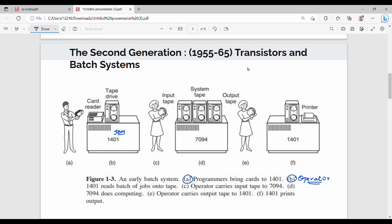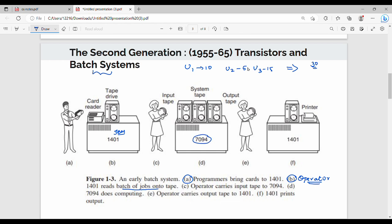So the second step is the operator reads new programs. If there is a new programmer, it will be a new program. What do you do? This is a batch system. This is a ten job, a two job, a three job. This is a batch system in 1401, this is an IBM machine.